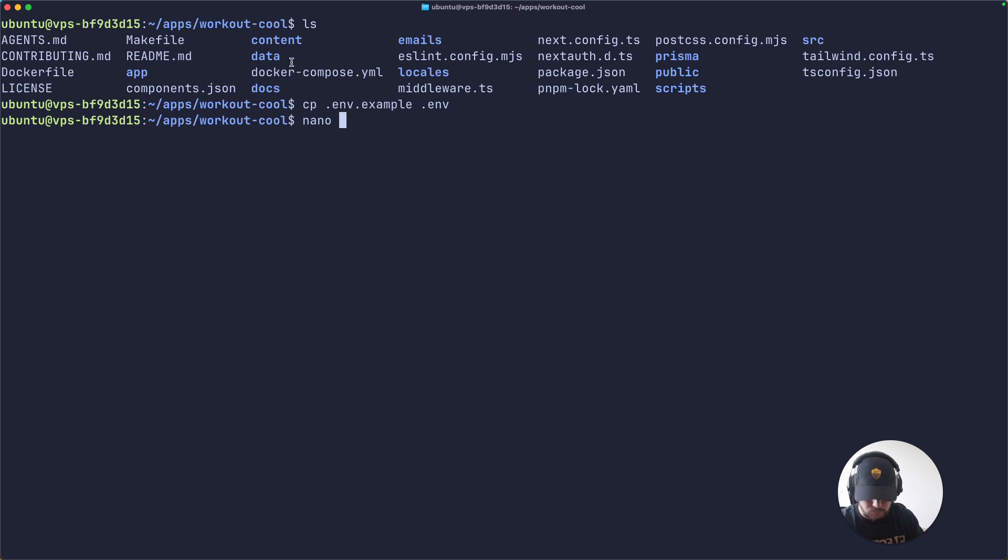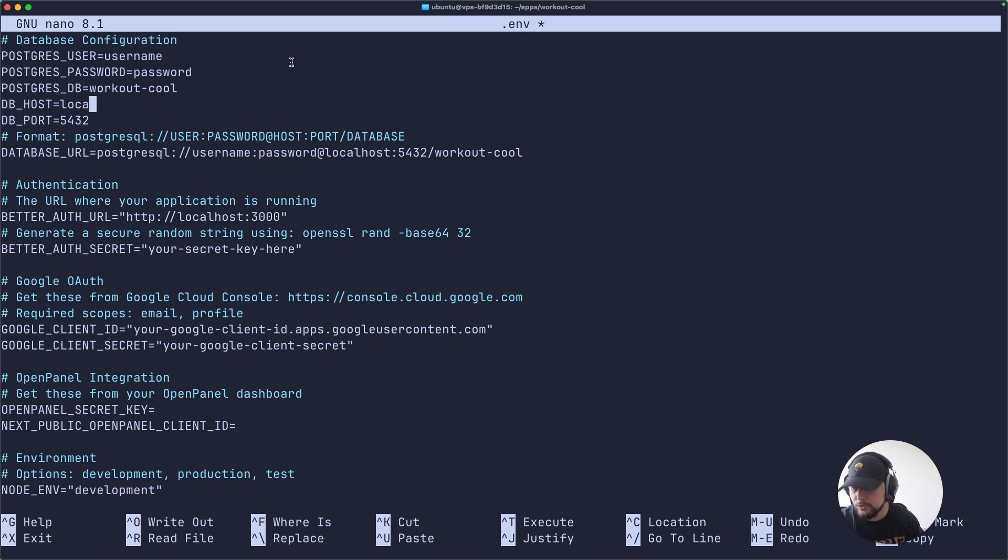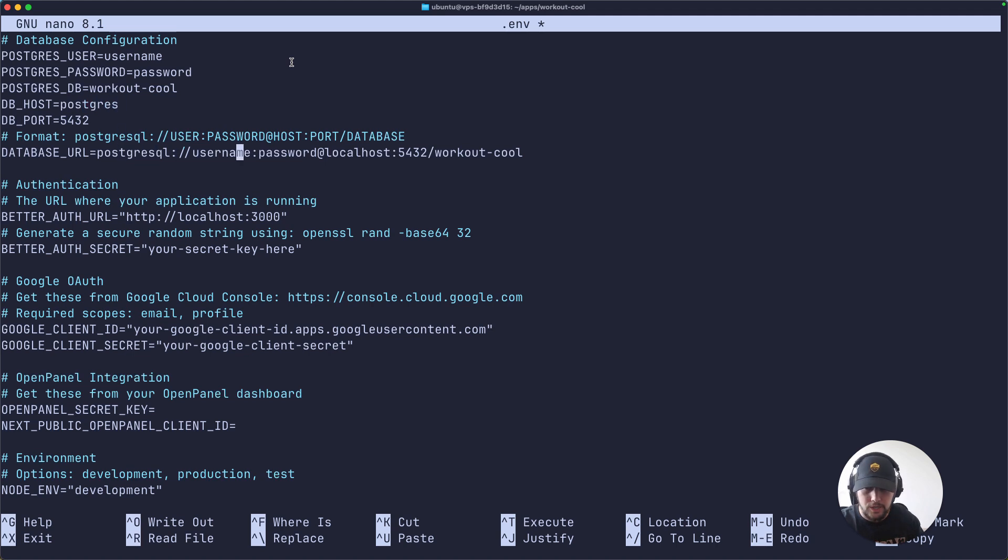The first thing we need to change is the DB host. We need to swap localhost to postgres, same for the connection string.